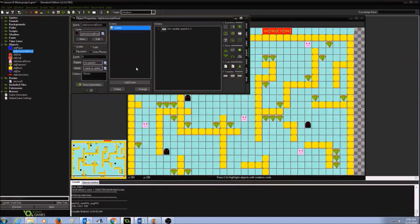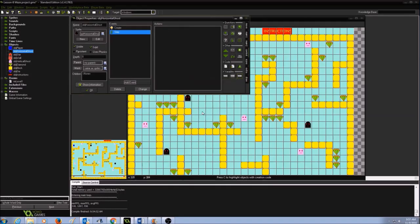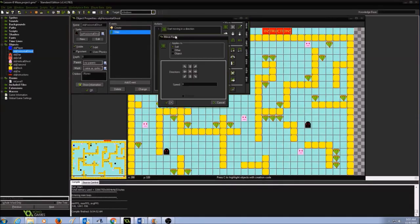Now we're going to create another event — a step event. In the step event, we want the ghost to move. I'm going to drag and drop move fixed, select the direction it should move, and set the speed to the variable. Then I'll press OK.